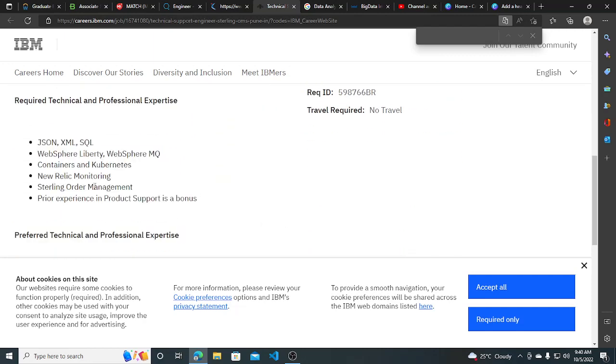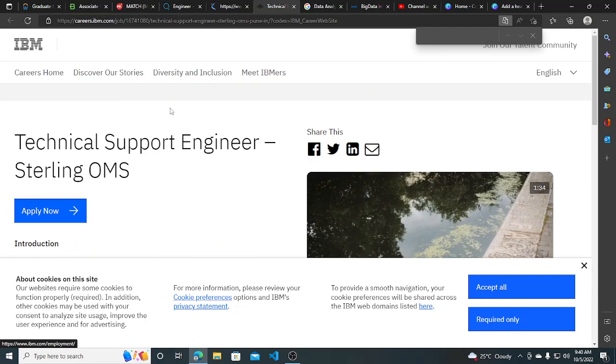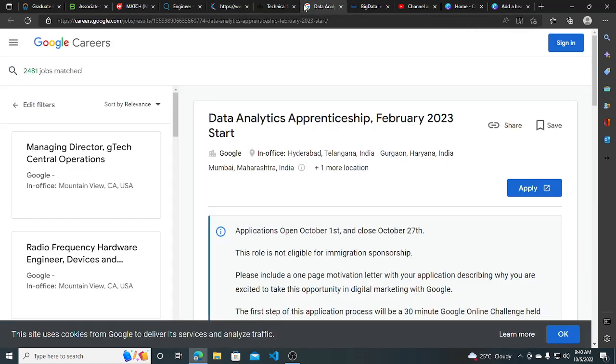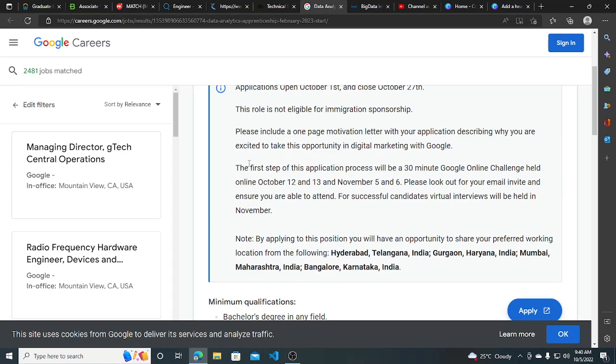Required technologies are listed which is related to Java only. So you can apply for this. Other hiring opportunities from Google, so they are hiring for Data Analytics Apprenticeship, February 2023 start.